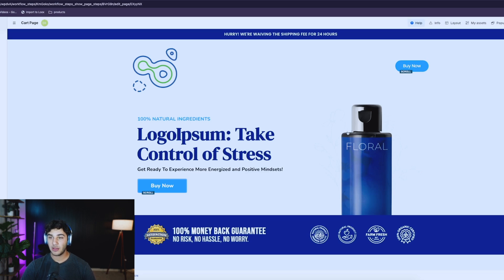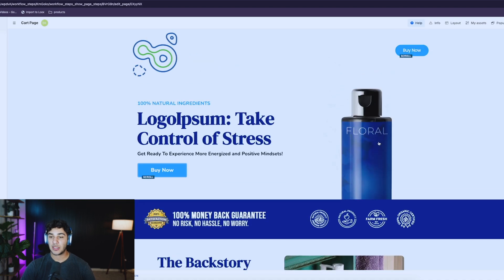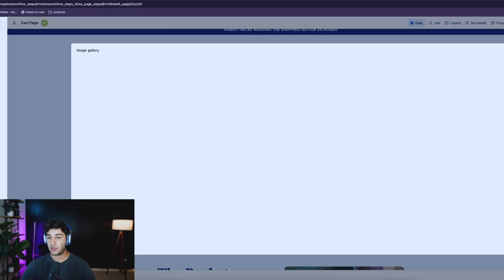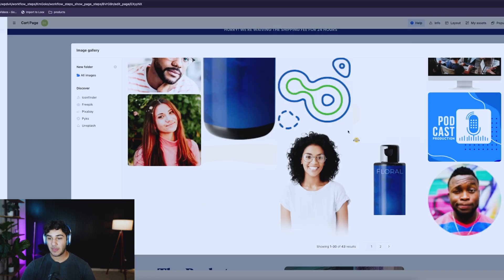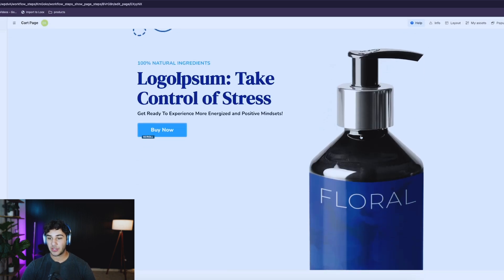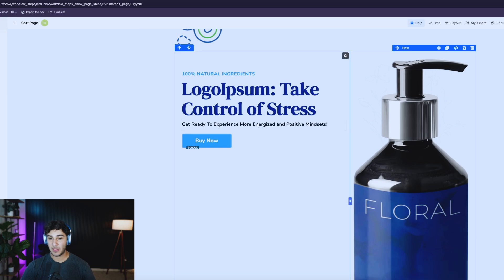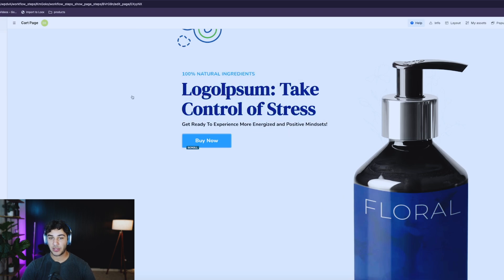If you guys were running your products from a theme like this, all you would do is start editing the content to your own product. If my product was different, I would change all of these pictures to the product I'm actually selling. For example, if I want to change this one — now this page looks pretty good. You can change all of this information to your own page.